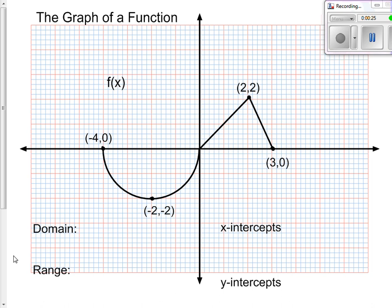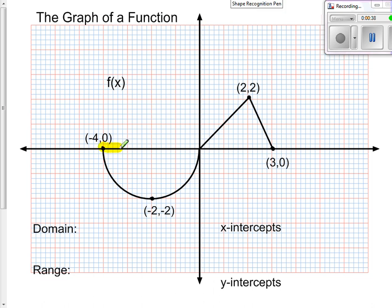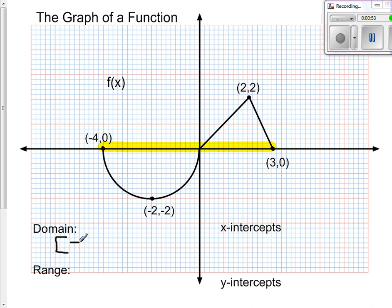When we are finding the domain of a function and we have the graph, what we want to do is start from the left-hand side of the graph and work our way to the right-hand side. We start here — this is the first time we see it — and go along until the last time we see it. On the left-hand side it is a closed dot, so it starts at negative 4 and is included, and it ends at 3, which also is a closed dot on the right-hand side.